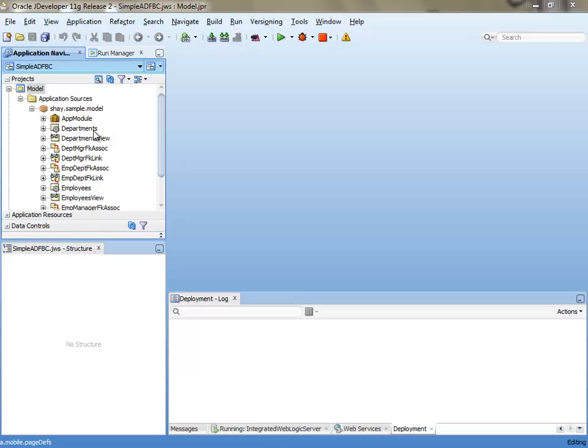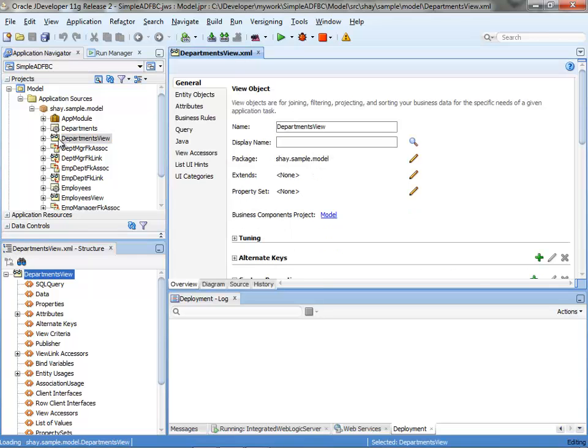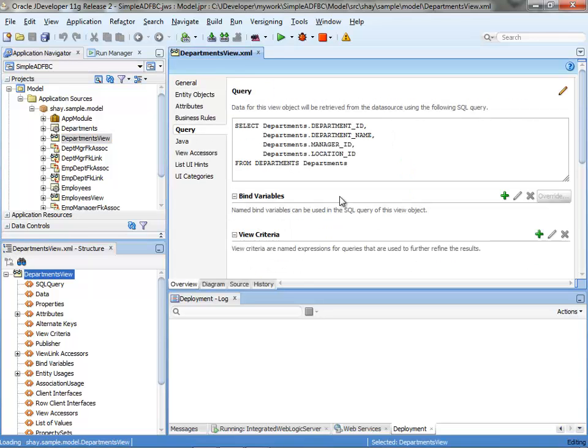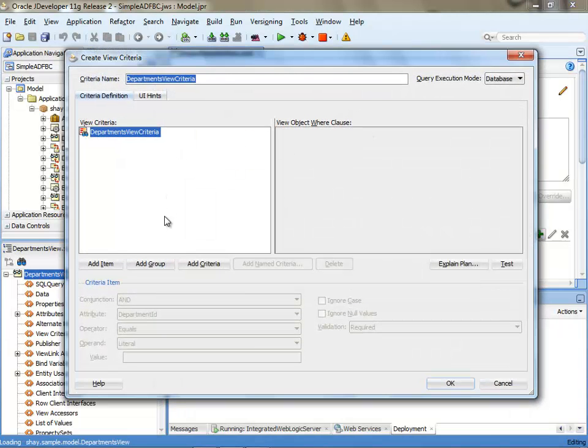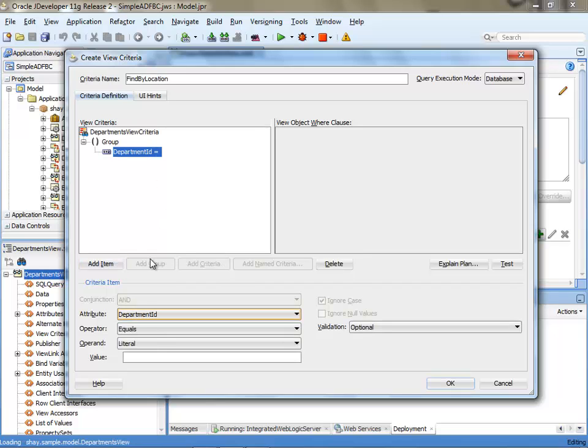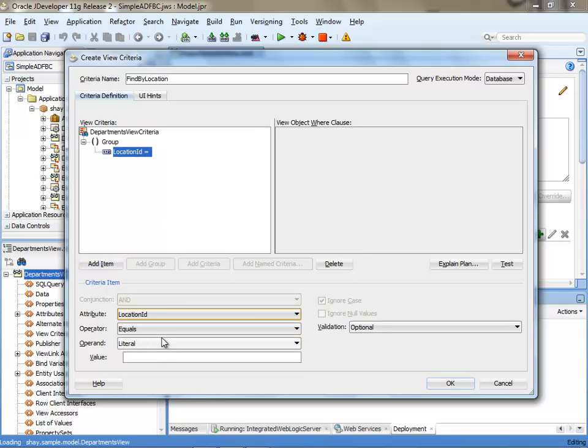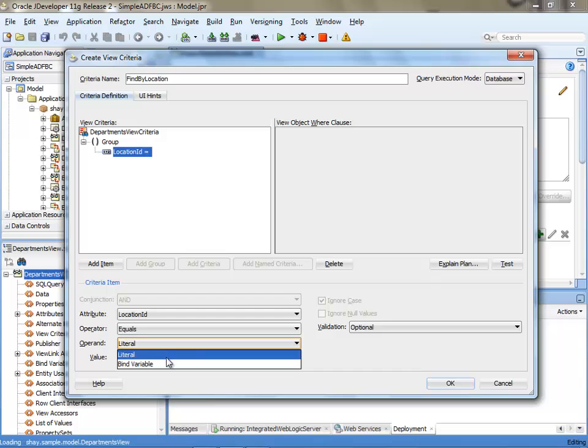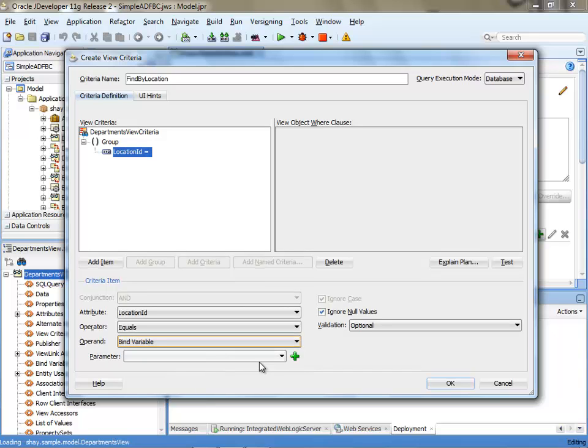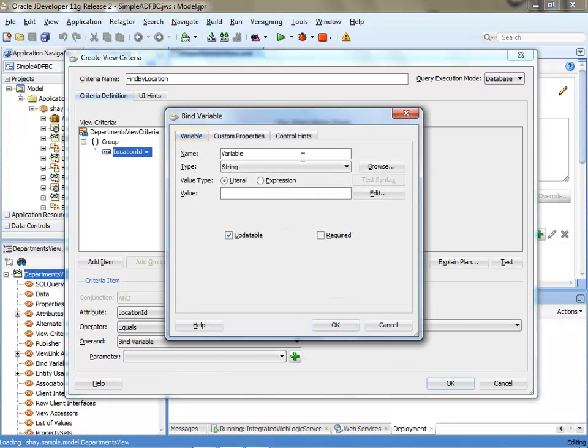I'm going to add a new view criteria to the department view. Let's add a find by location option and define it as the ability to search based on a parameter for a location.